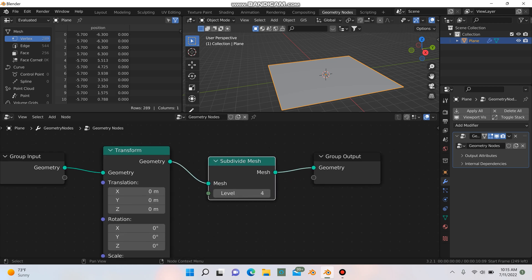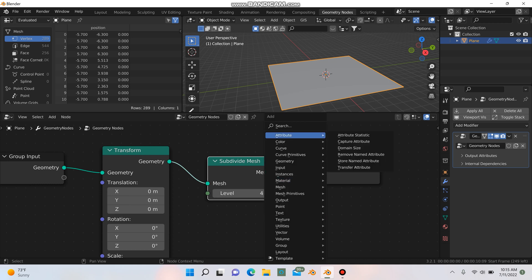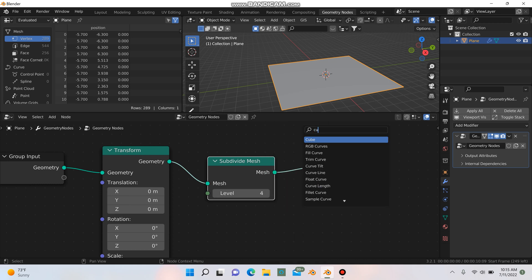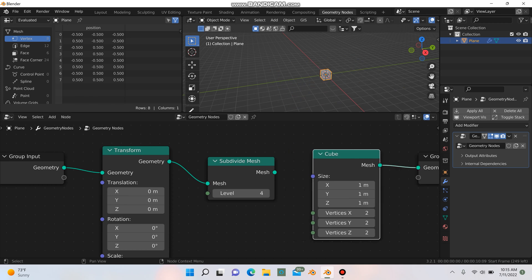That's just going to give us some more subdivisions on our plane there. Next I'm going to hit shift A and I'm going to look for a cube here because we're going to use some cubes and drop that in.